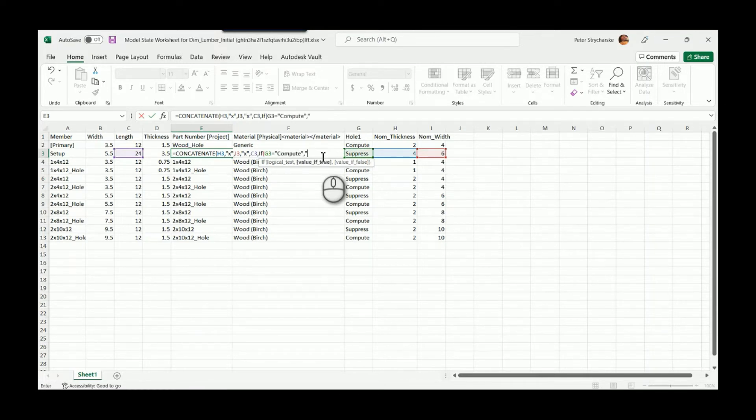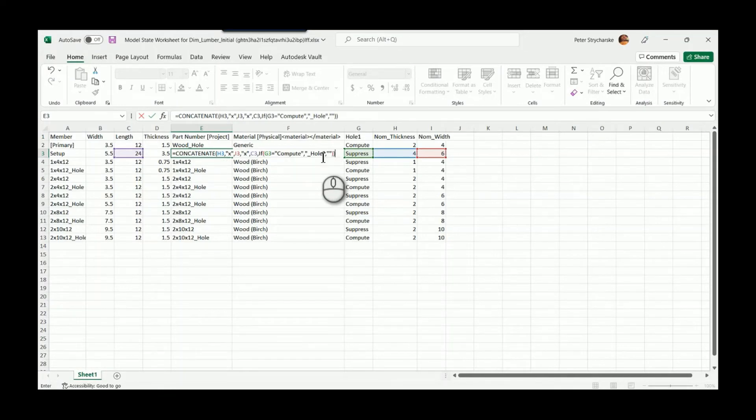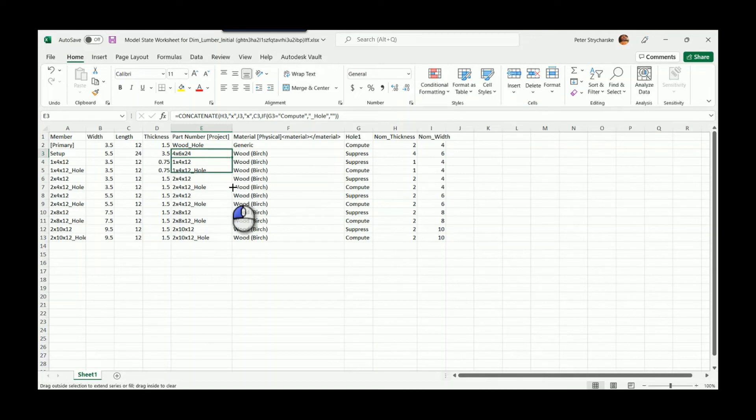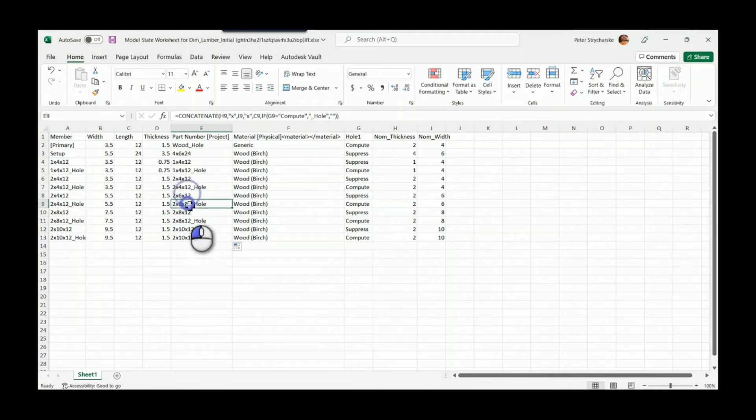Then I'll write a logical statement: if this value for the hole equals 'compute', then I want to add the text string underscore 'hole'—there's a hole for this part. Otherwise, two quotes means nothing in Excel. If I add that into my setup row, you can see those sixes automatically increase.